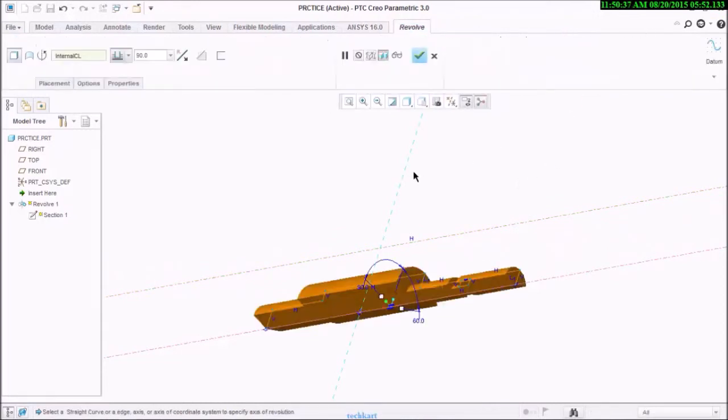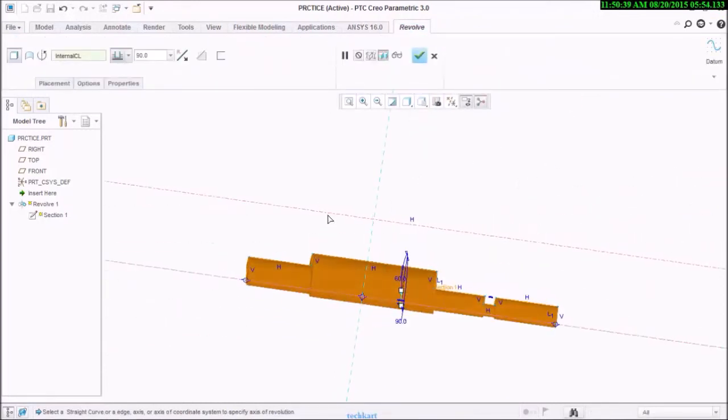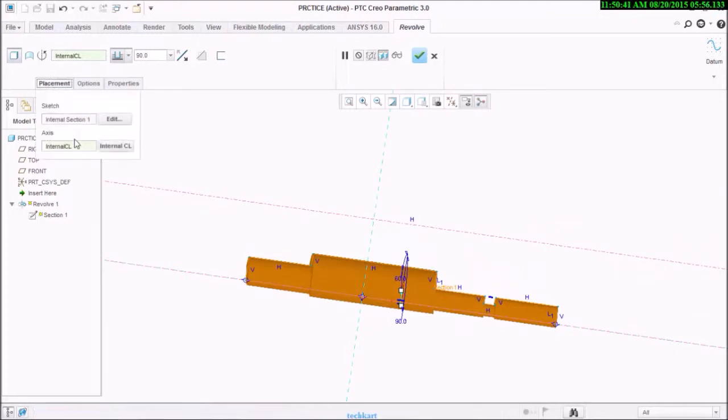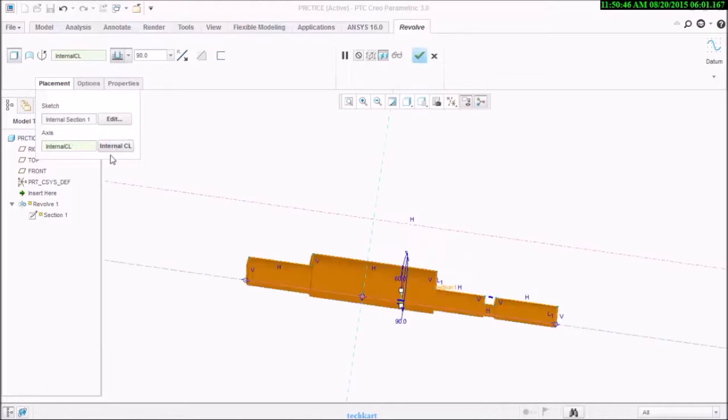But if there is more than one centerline, then it will be trouble for you, but go for here and select internal centerline.